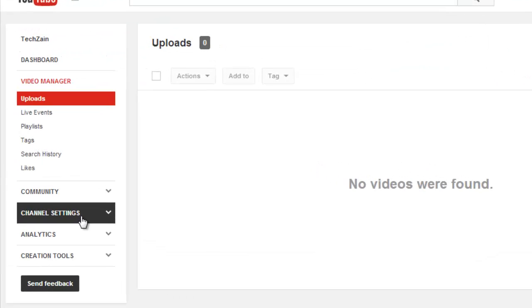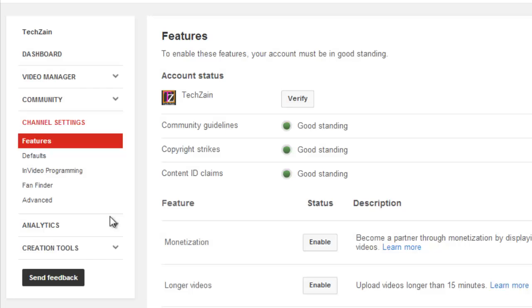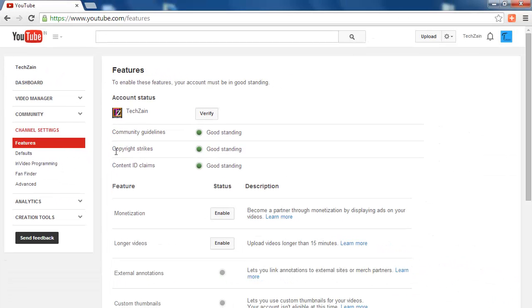Now go to Channel Setting and click on Features. Here you will see Verify tab under Account Status.